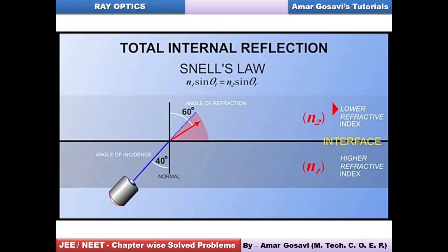The first fundamental condition for total internal reflection: the ray has to move from denser medium to rarer medium. If the ray moves from rarer medium to denser medium, you won't experience total internal reflection. Even though the name suggests it is a reflection, it is basically a specialized part of refraction.